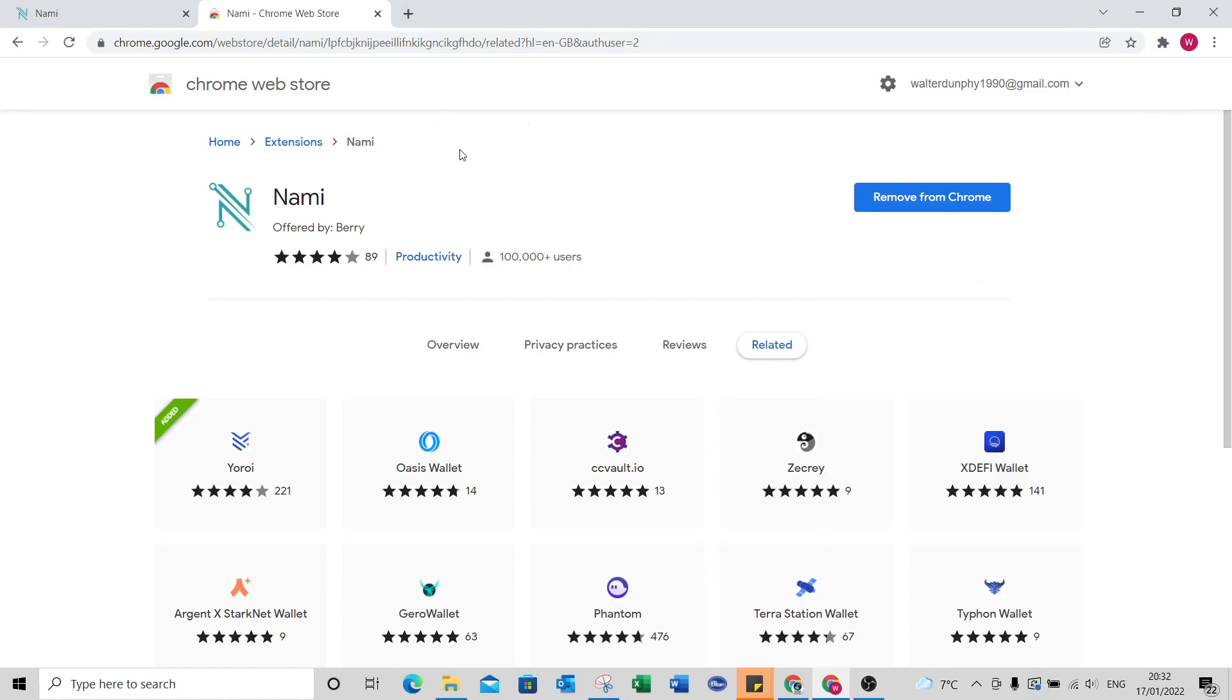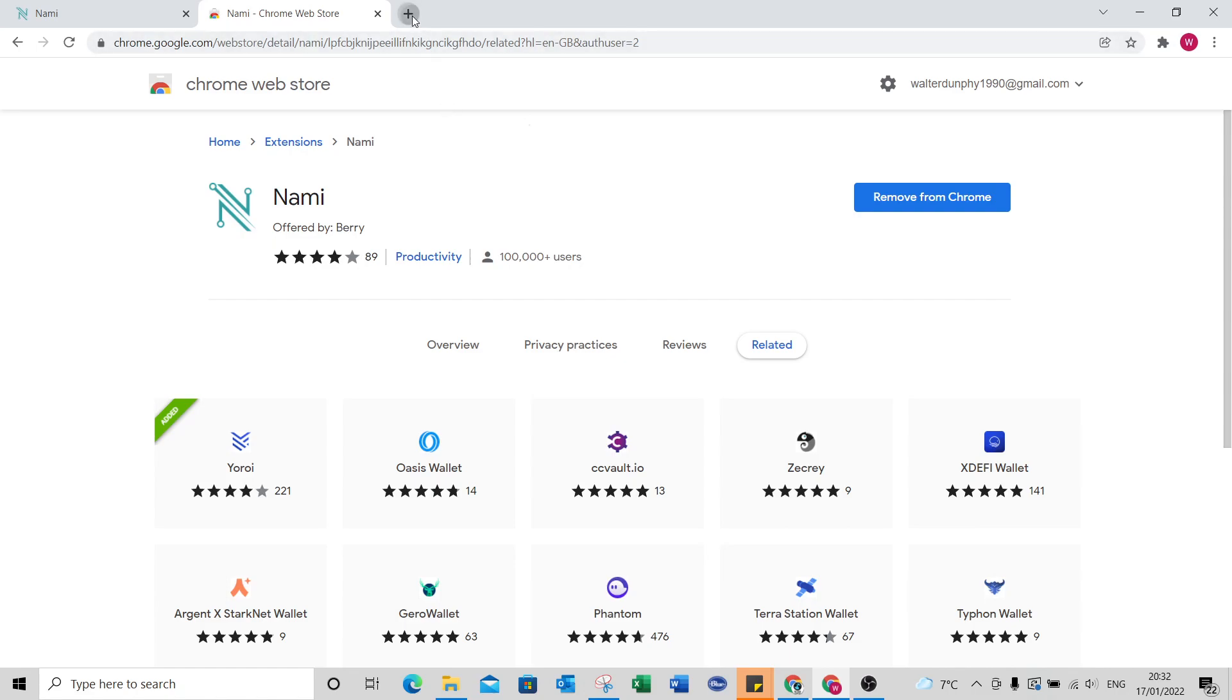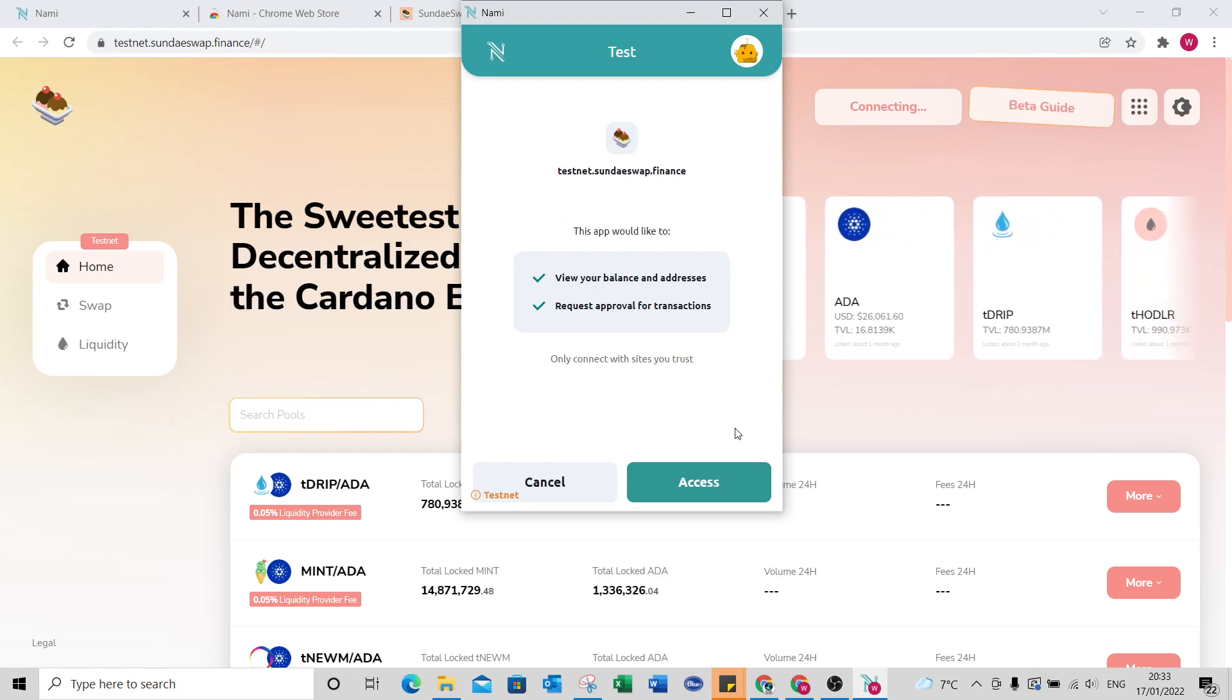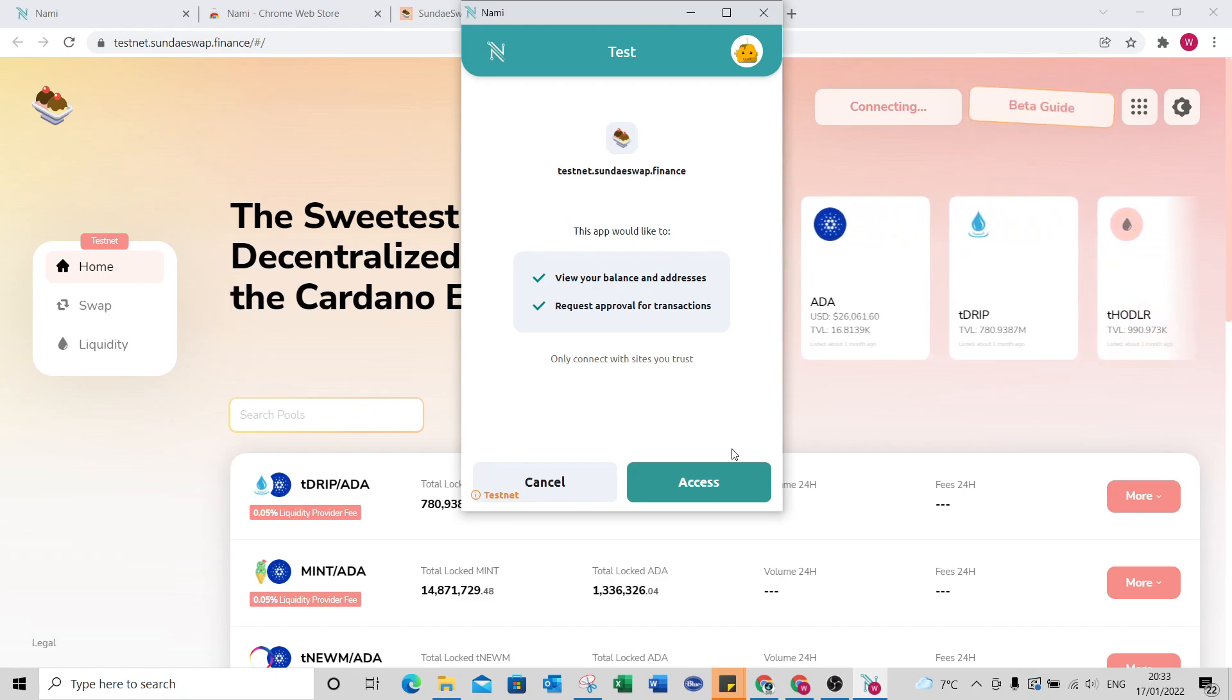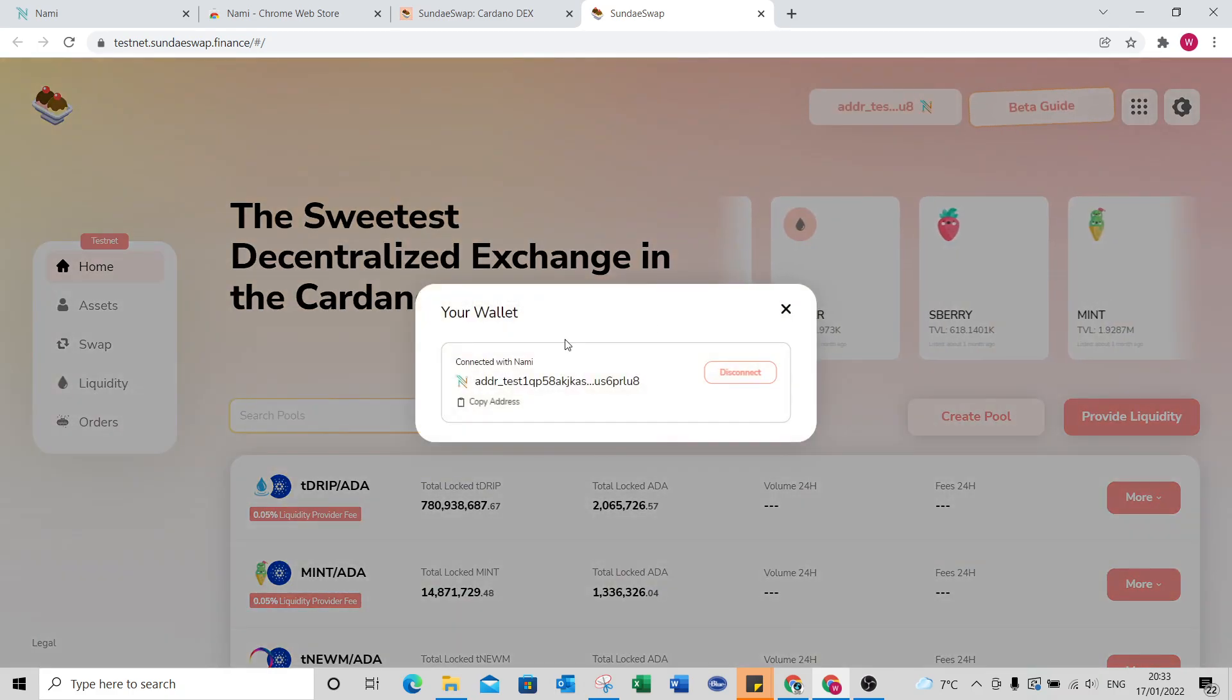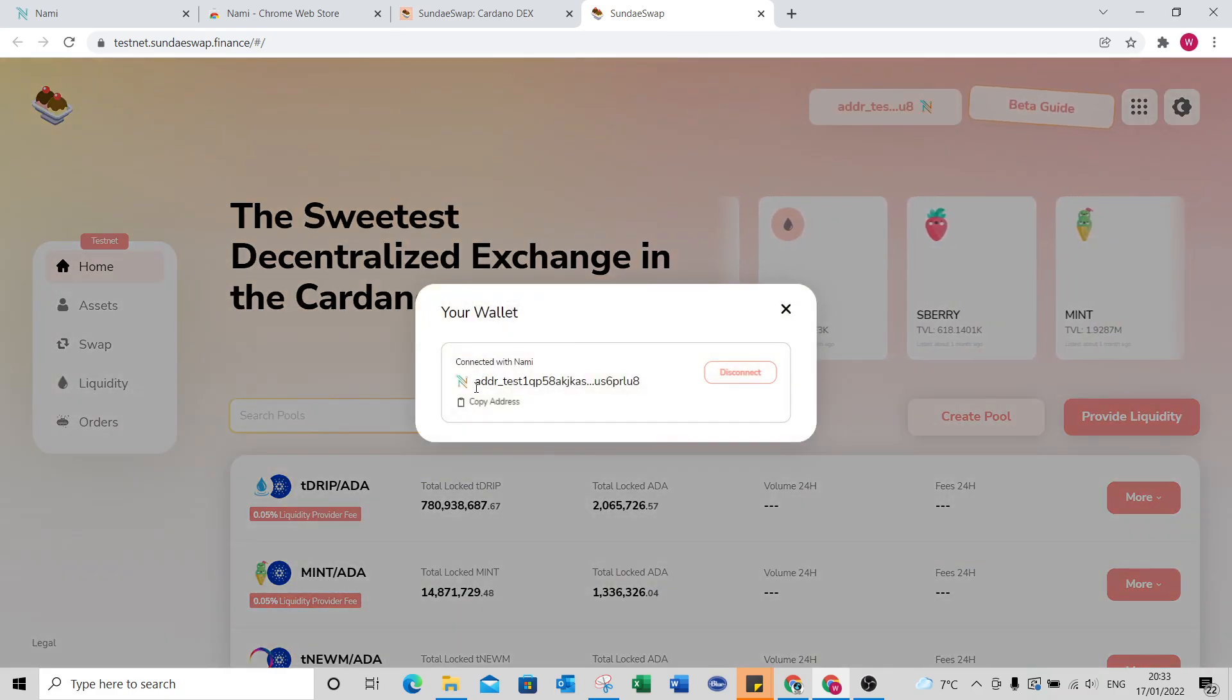You will then be able to go to the SundaySwap website. The correct URL for the SundaySwap site is sundayswap.finance so just make sure to get that right. Then you can click enter app, it's automatically going to try and connect it here so it's going to ask me to allow access and as we can see here it's after connecting up to my Nami wallet.